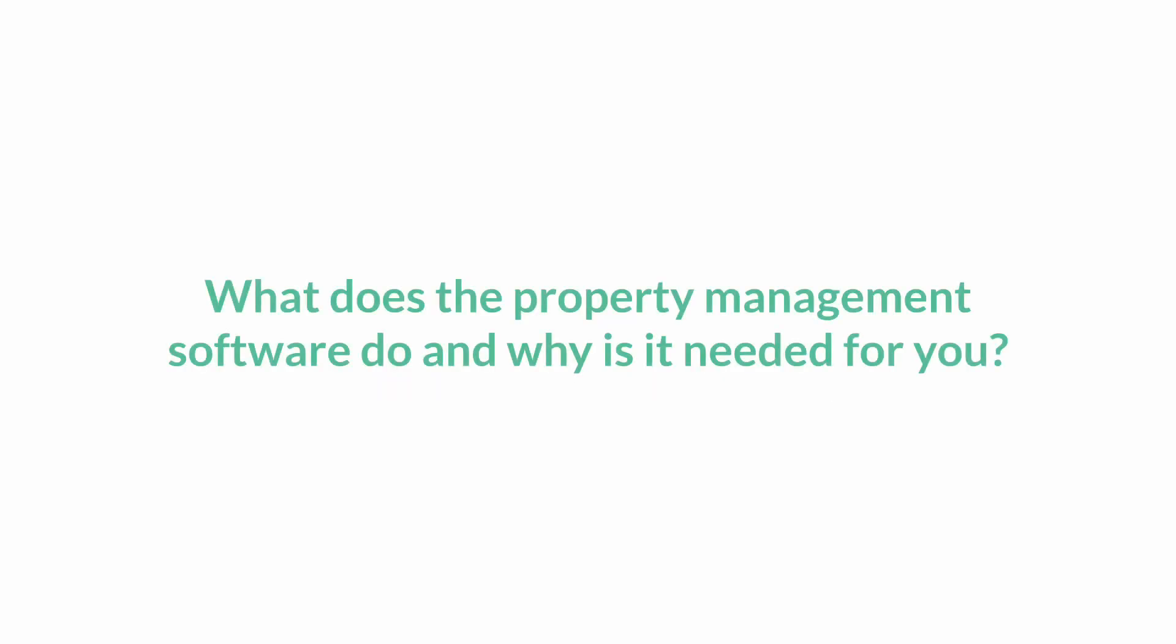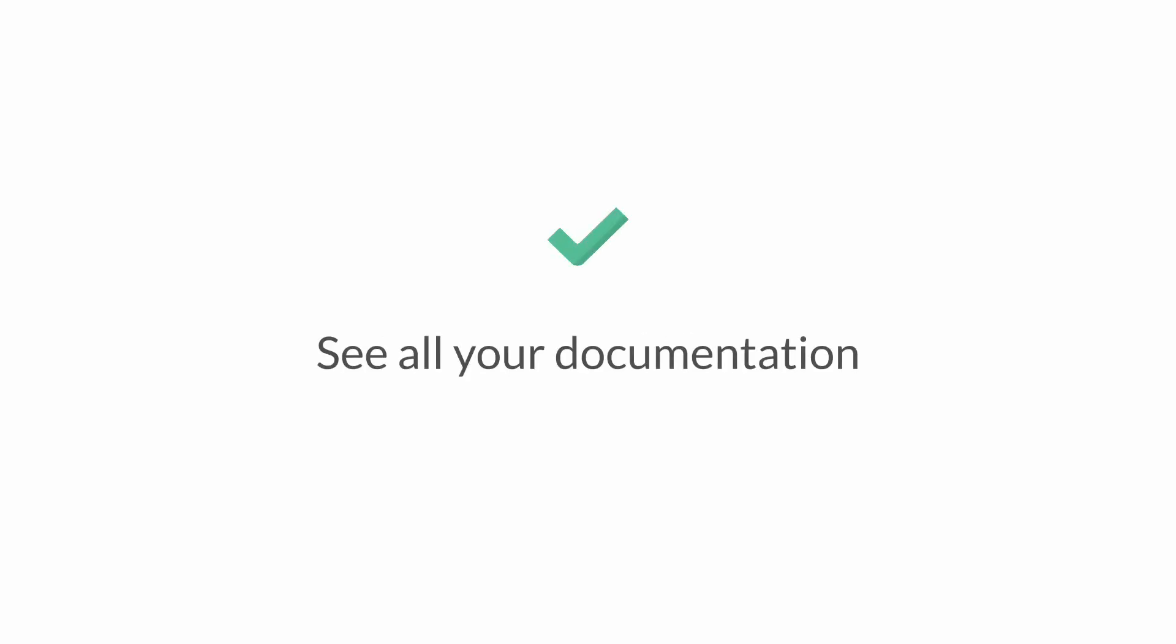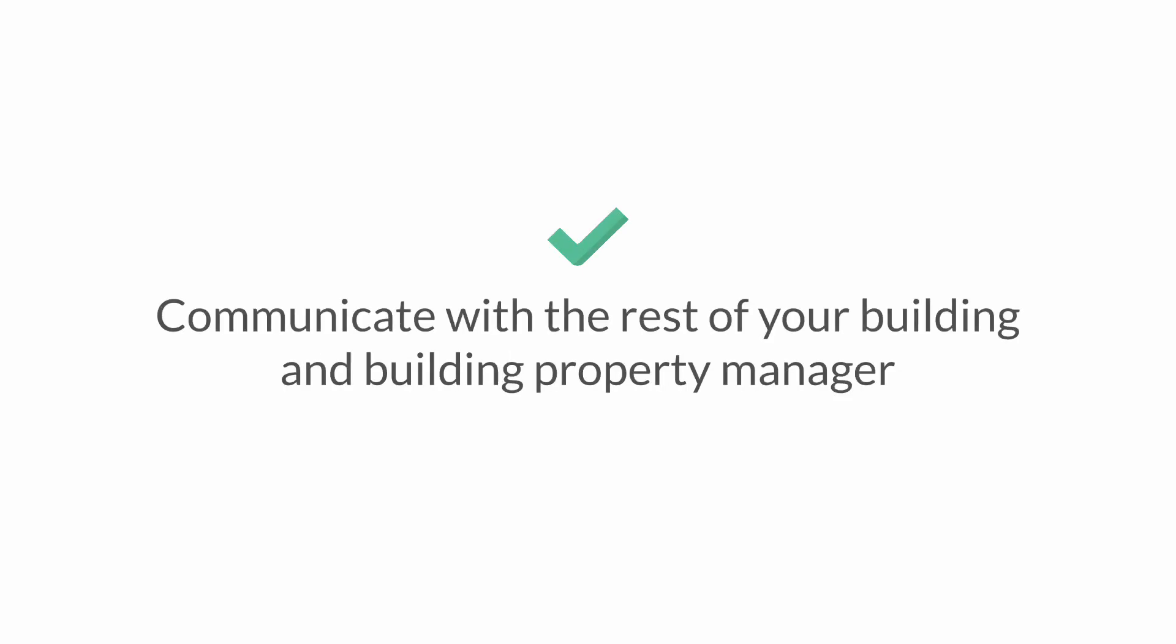What does property management software do and why is it needed? First and foremost, it keeps everything in one place. As a unit owner or trustee, you should be able to log into your account, pay your bills, see all your documentation, and communicate with the rest of your building and the property manager if you have one.